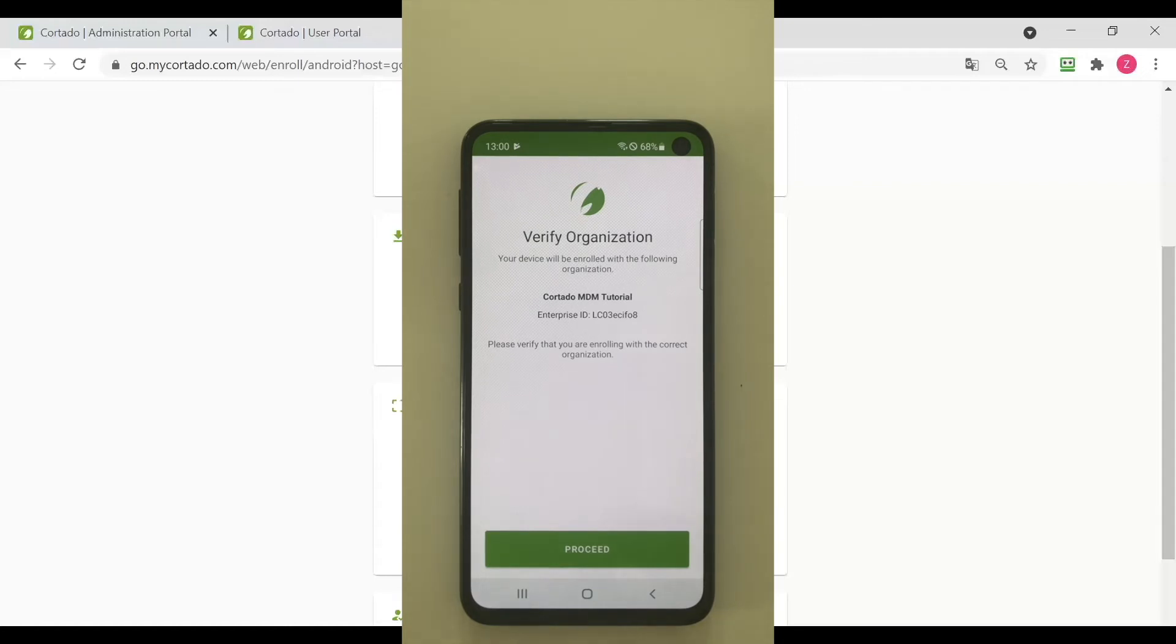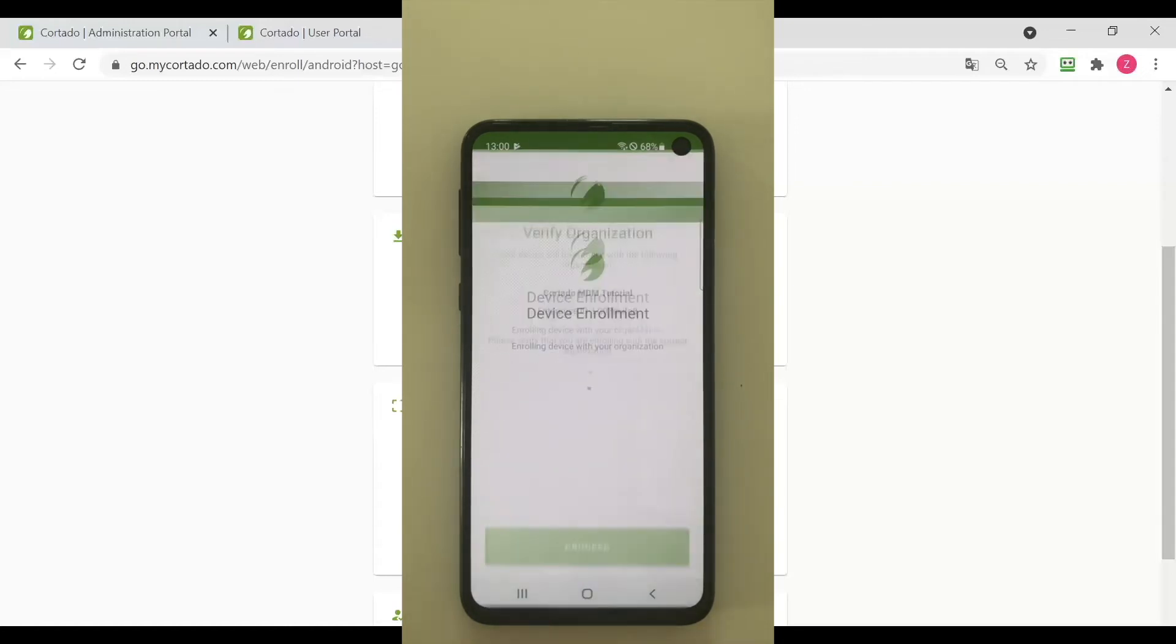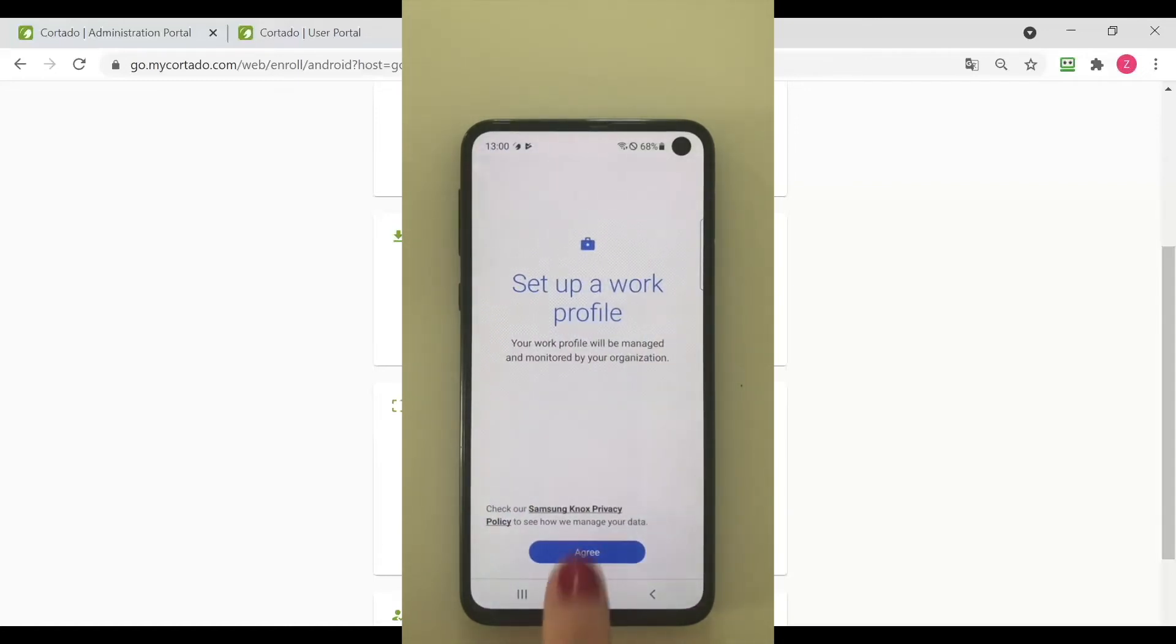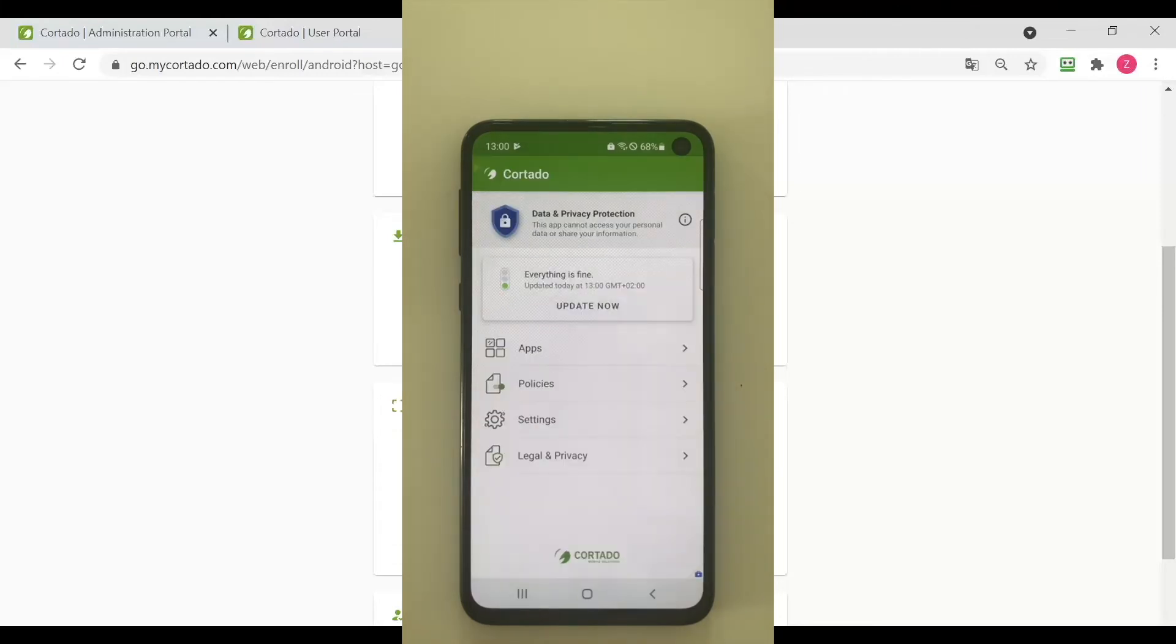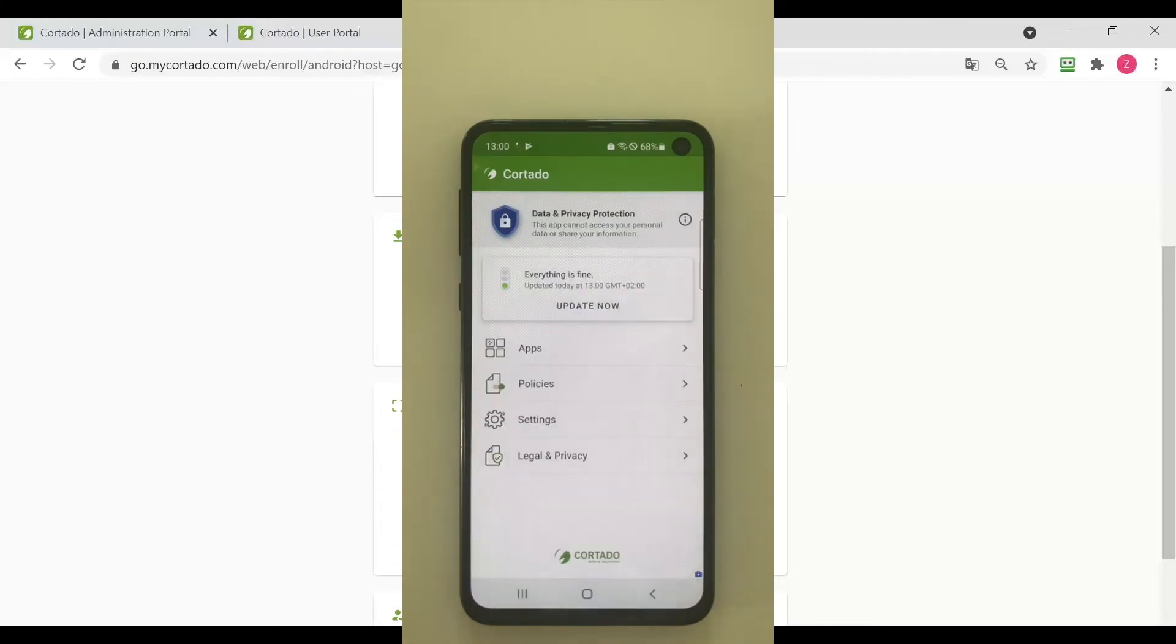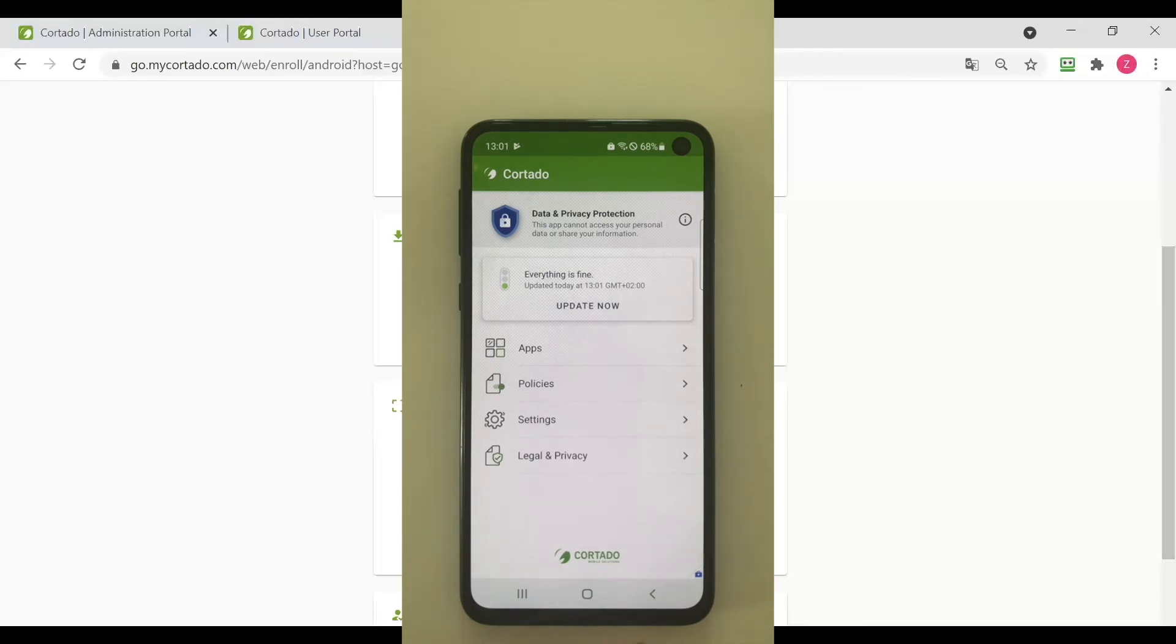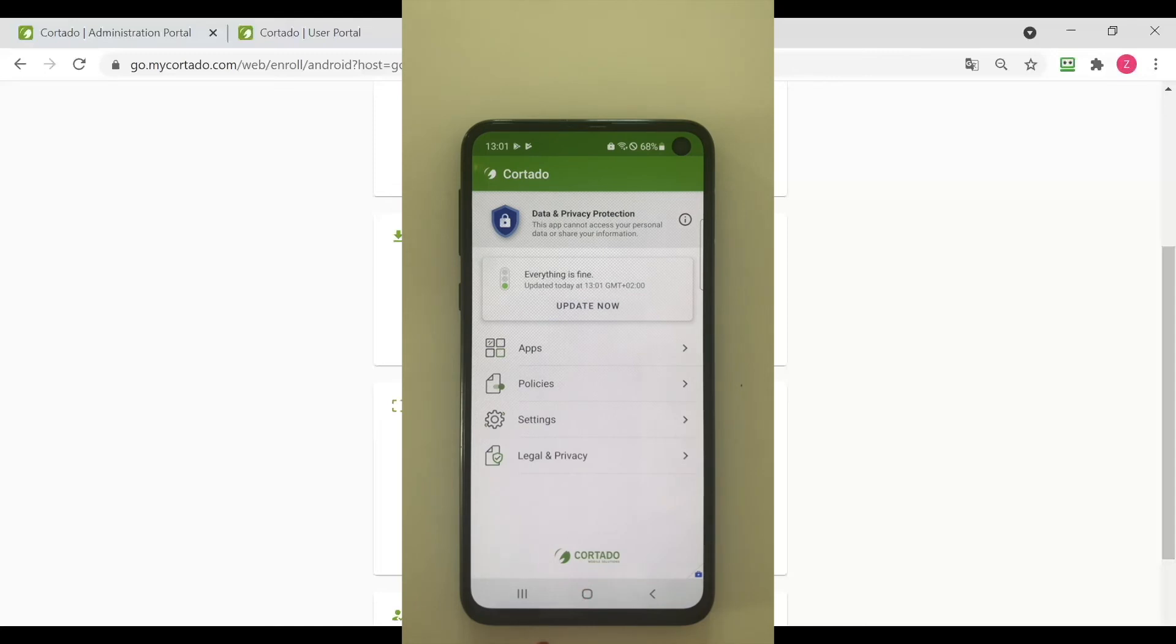Now my phone wants to set up a work profile and I agree. We are now ready. The Cortado app is ready to be used and the work profile is installed onto our device. We can see if there is any problem with compliance. We would have a red light right here and a notification.